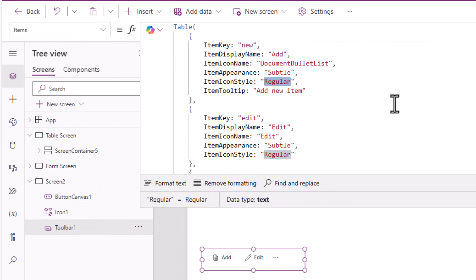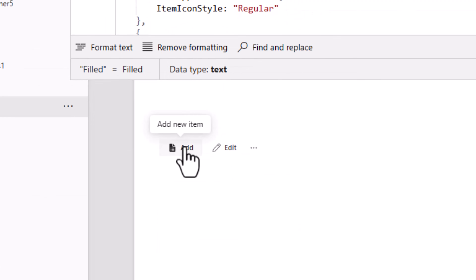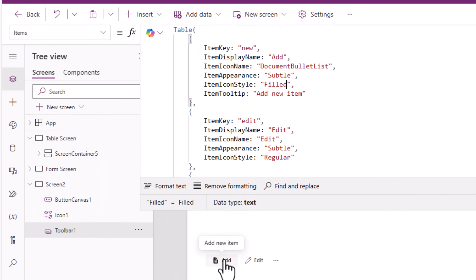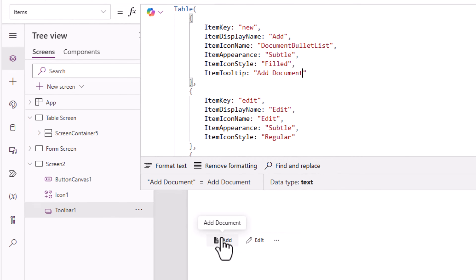Item icon style also comes from the icon property — I could use regular or I can say filled. And item tooltip: when you hover on that item, here I've changed it to 'add document', so it represents that information.